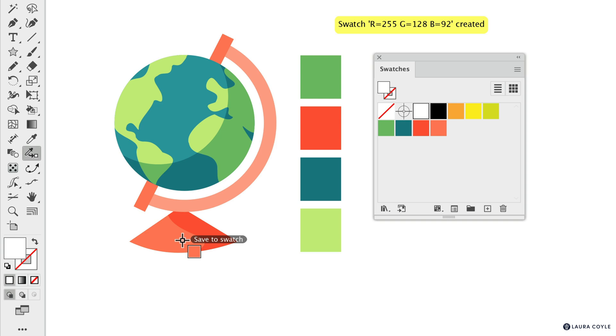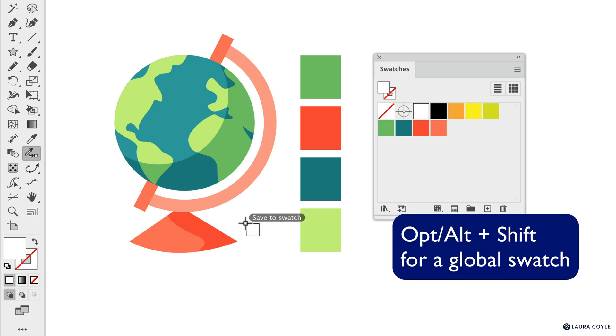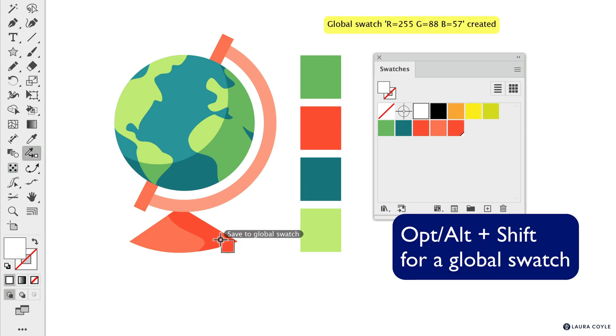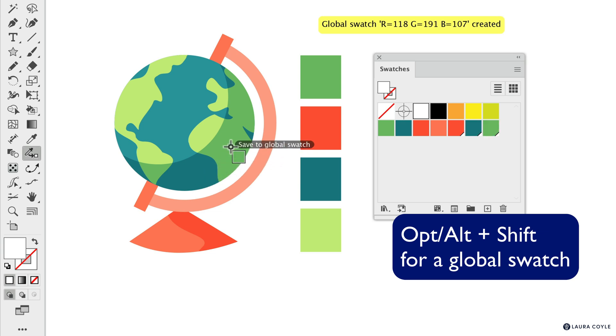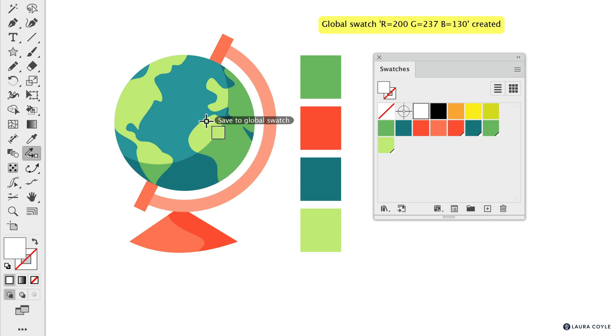And then if you add the Shift key, you also get a global swatch. So Option, Alt and Shift will get you a global swatch with this tool.